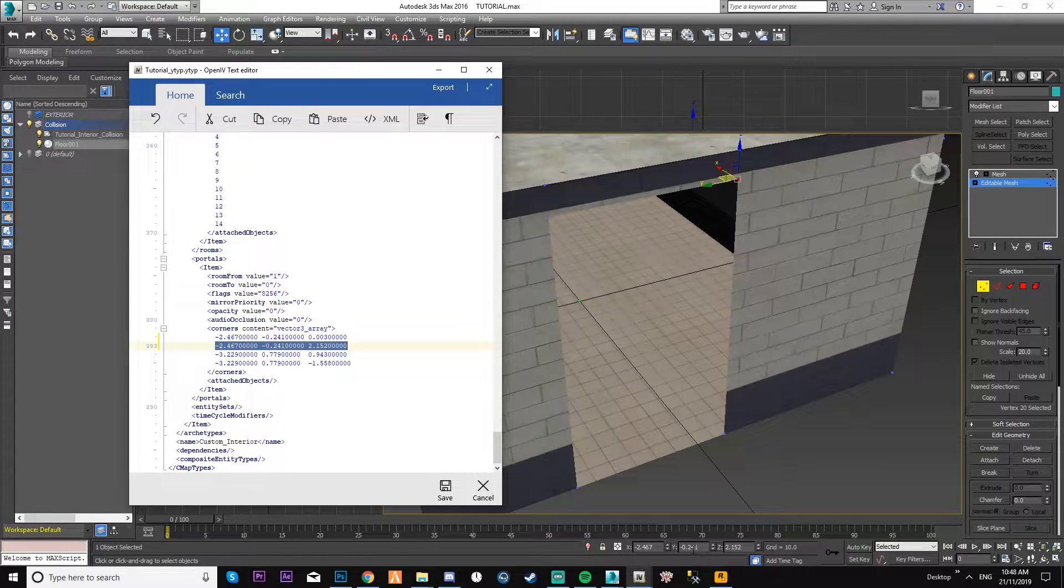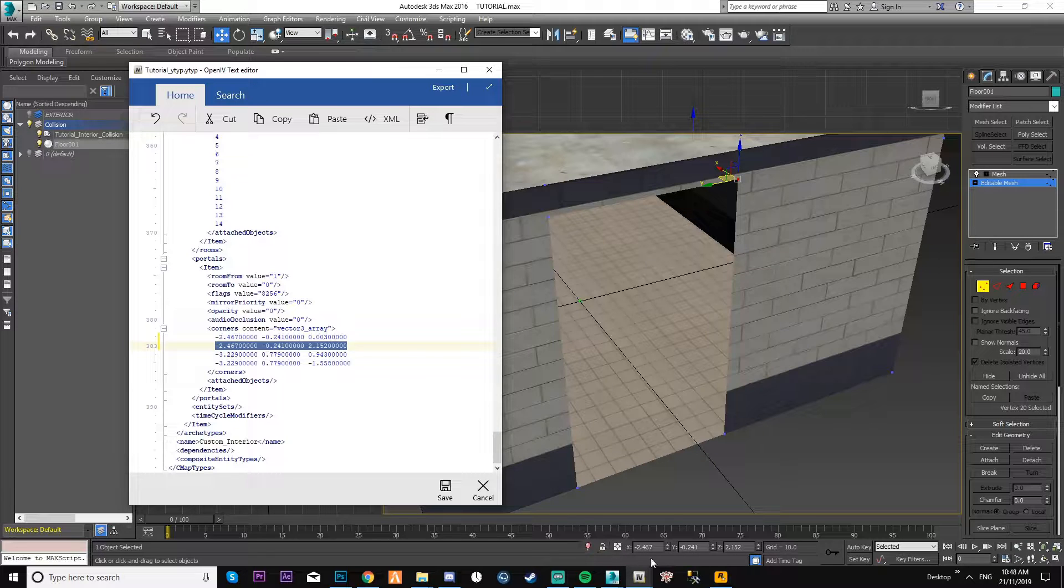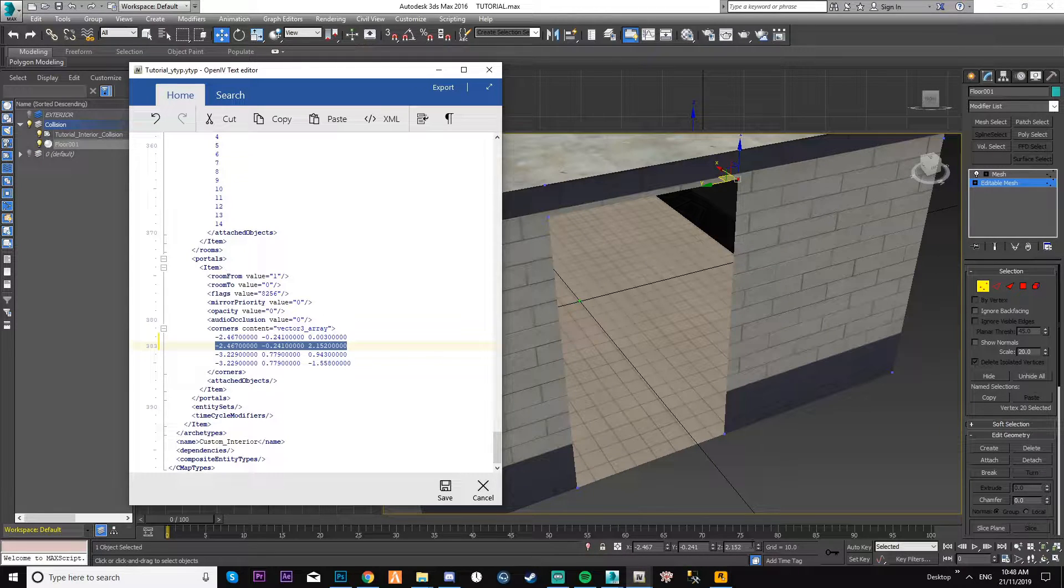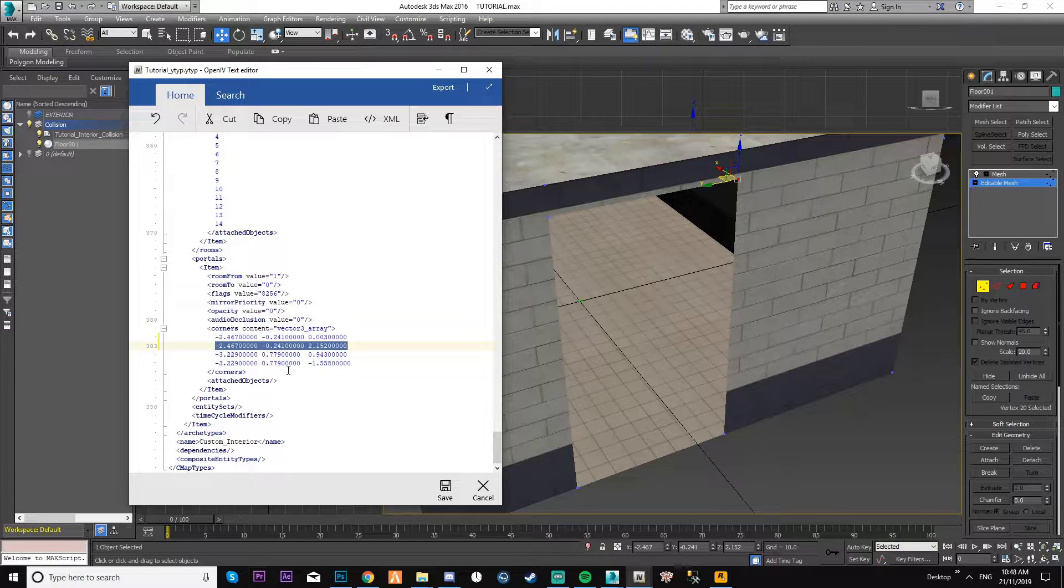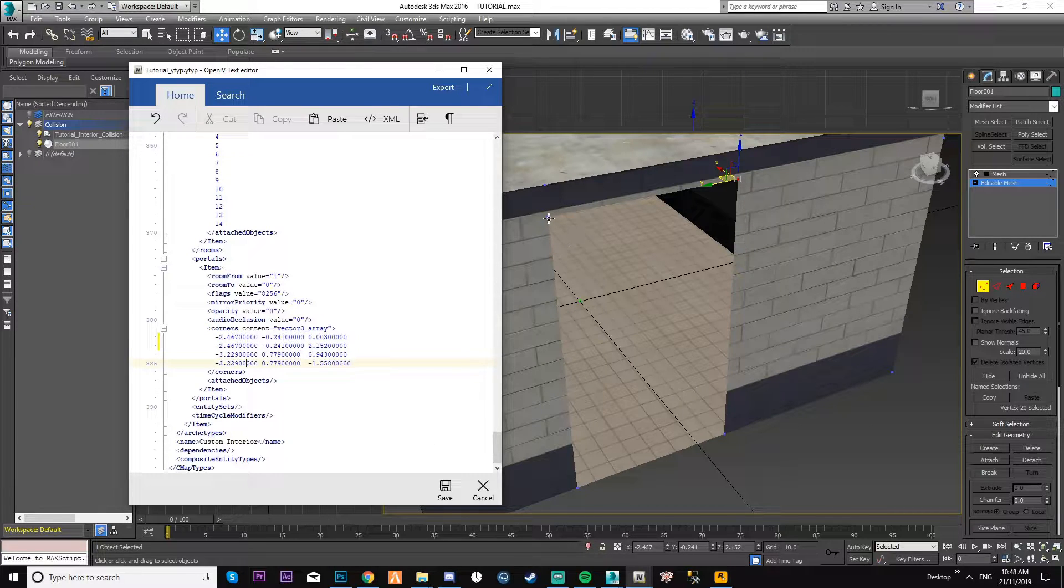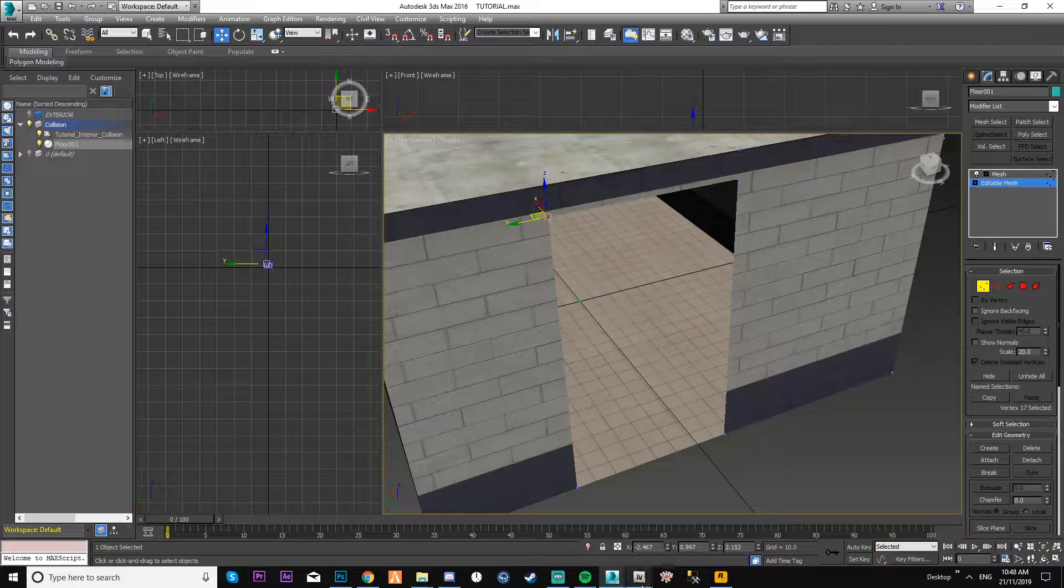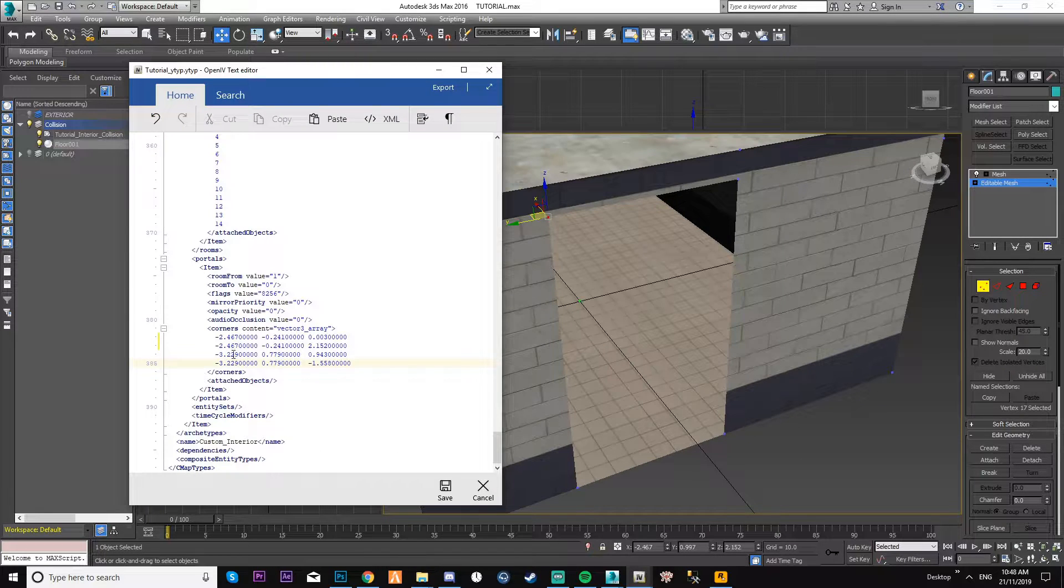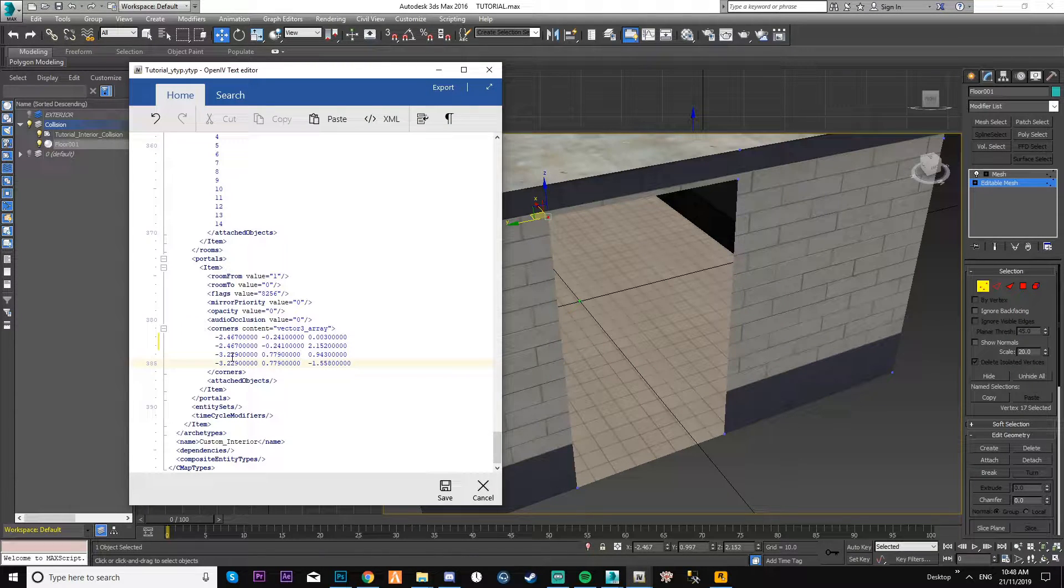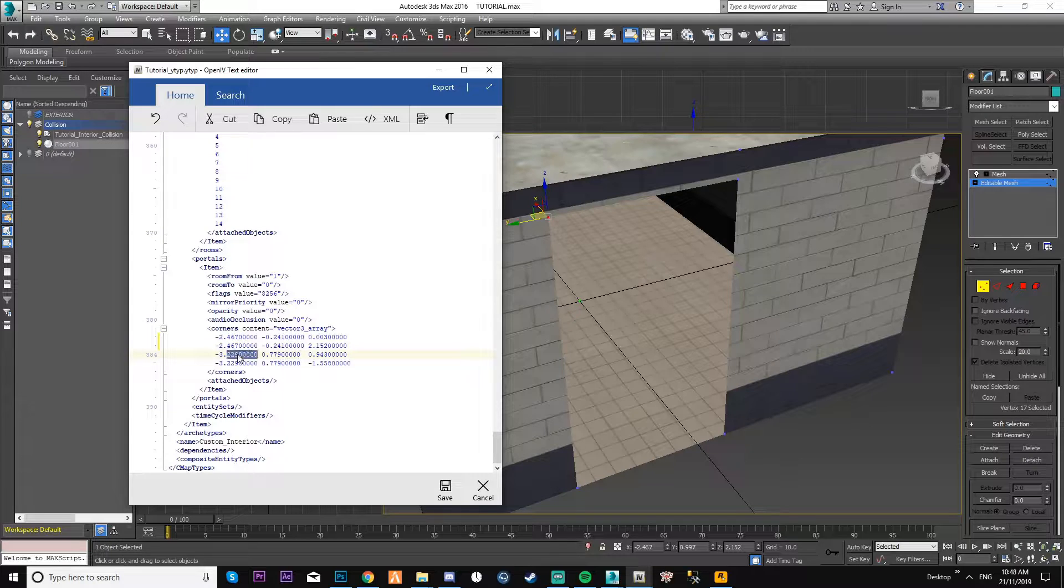So you can see that again - two four six seven, two four one, two one five two. That's my smile on us, yep that's good stuff. And you click the other one, you get these coordinates again. Come back to your ITYP and it's going to be the same again.